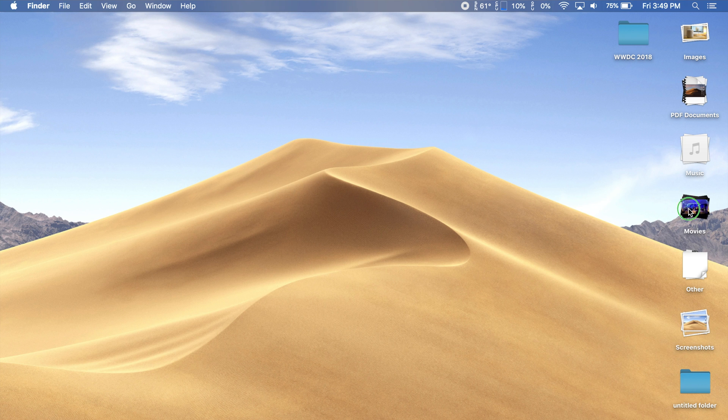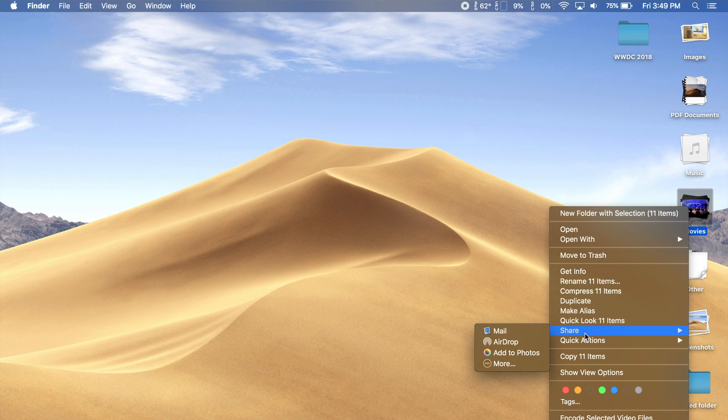You can also right click on a stack and have access to a whole list of options. You can make a new folder out of all the files within the stack, you can share them, copy them, and perform some quick actions, which is new to macOS.